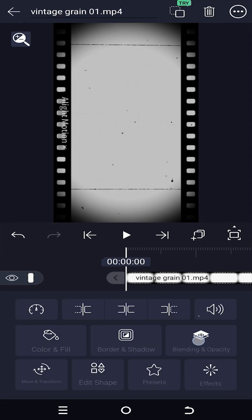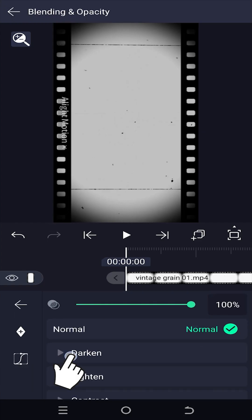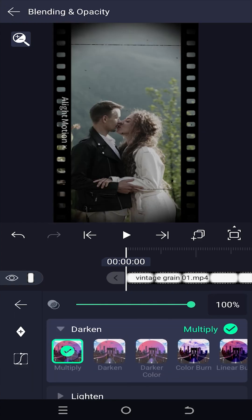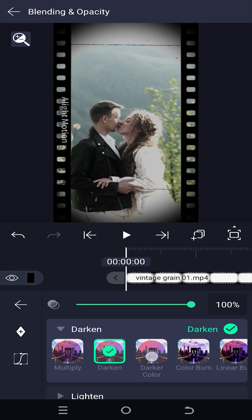Blending and opacity - darken, multiply. Also, you can play with the other options.